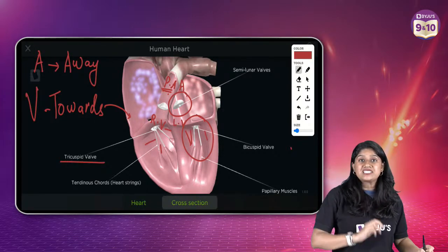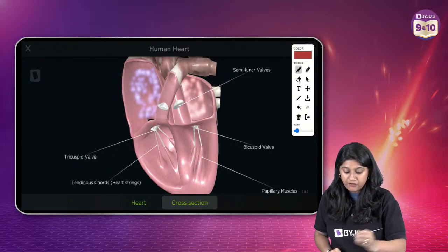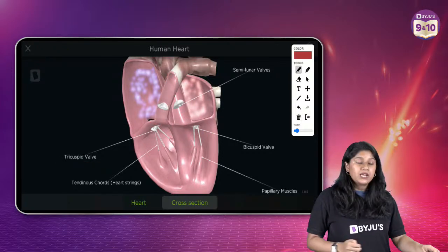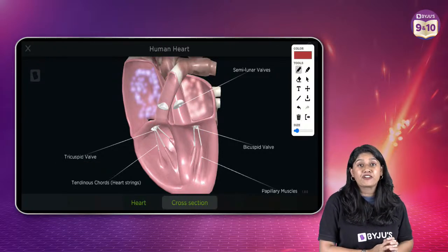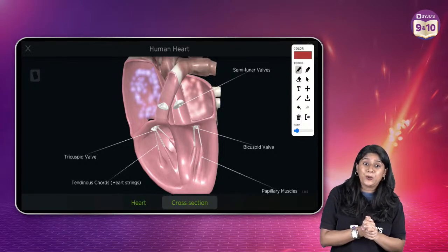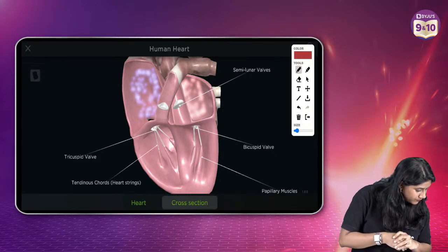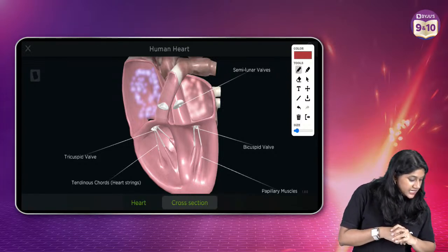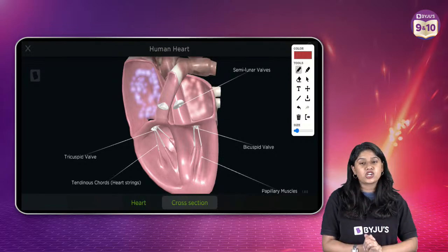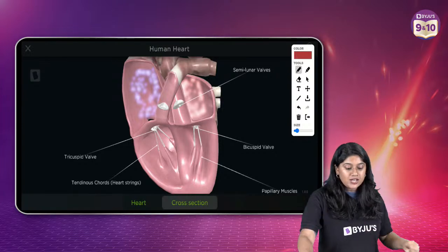The function of all the valves — semilunar and all others — is to help in preventing the backflow of the blood. Only the nature of the blood is changing. That was a very quick recap and we did it.